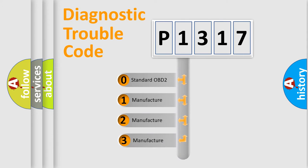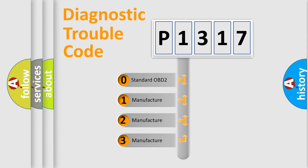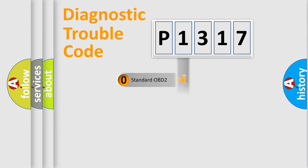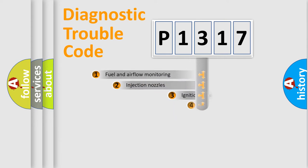If the second character is expressed as zero, it is a standardized error. In the case of numbers 1, 2, or 3, it is a manufacturer-specific expression of the car-specific error.